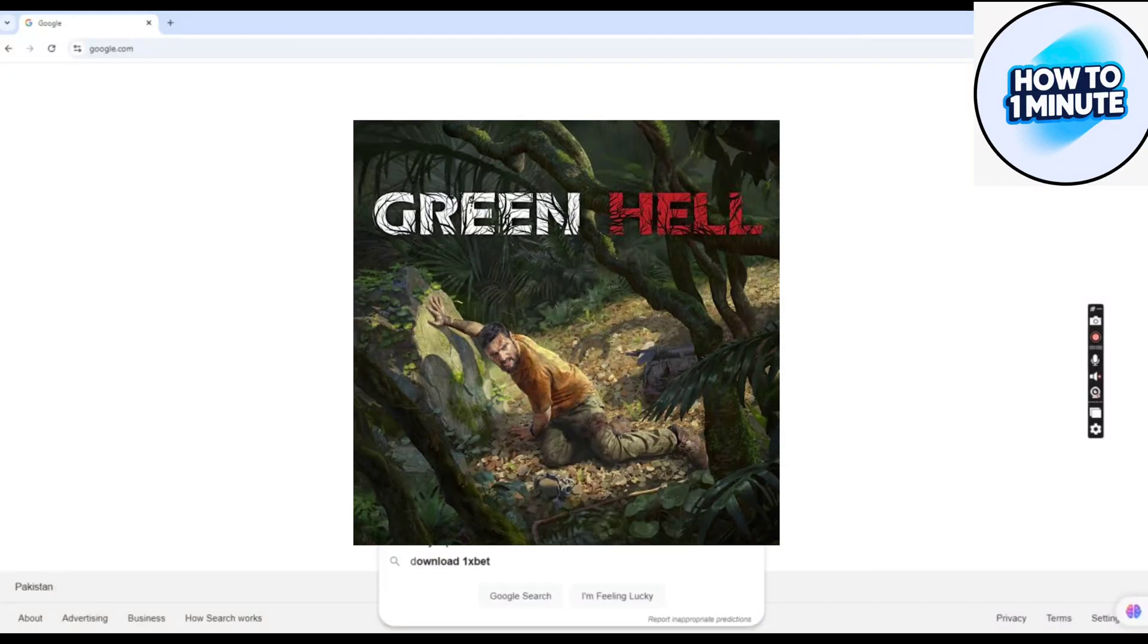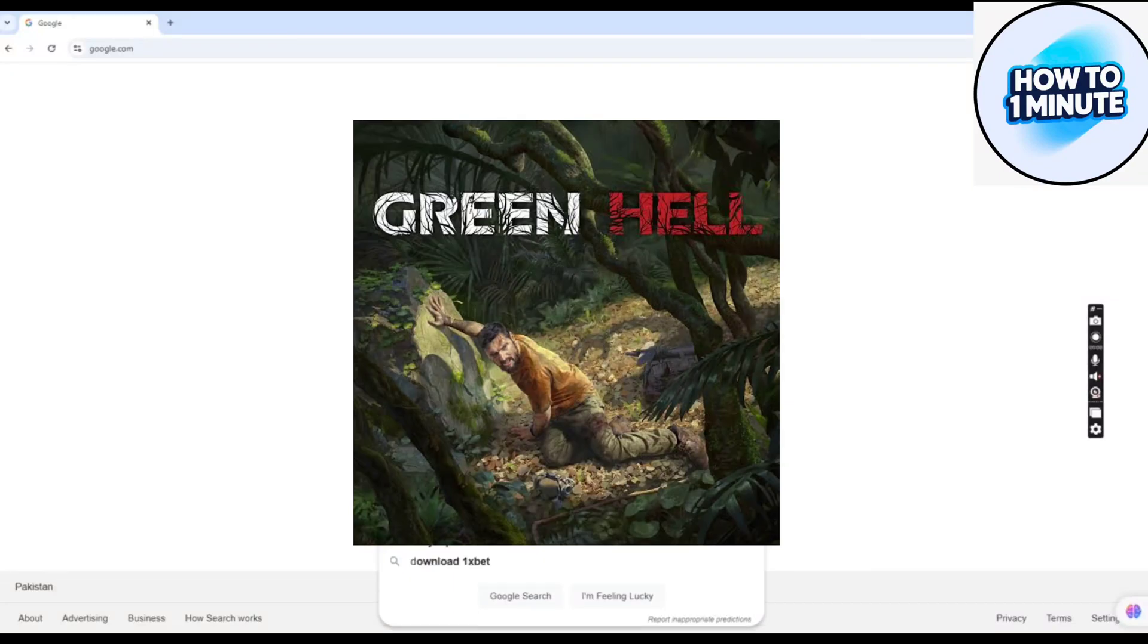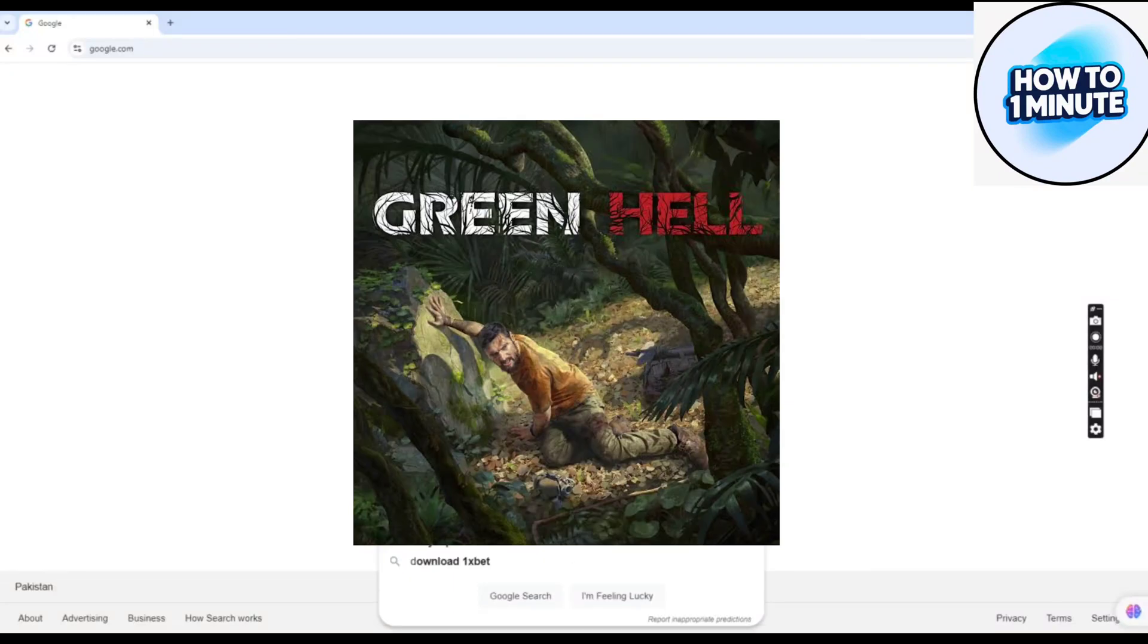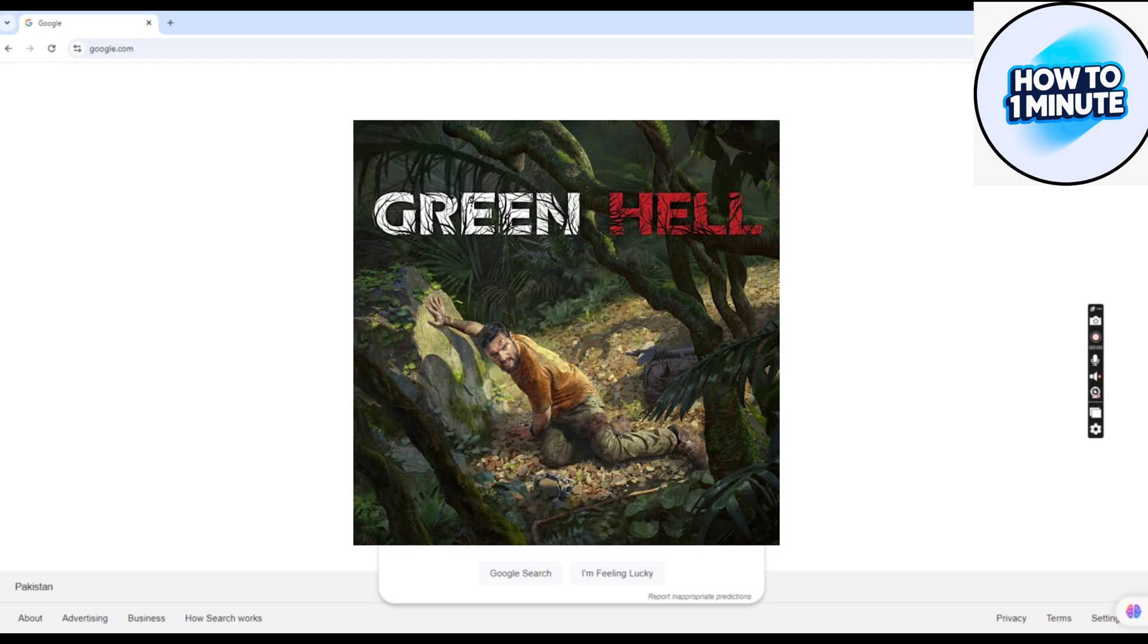Hello everyone, welcome to my video. In this video I will guide you how you can download Green Hell on PC and on laptop. So let's not waste any more time and dive into the video.